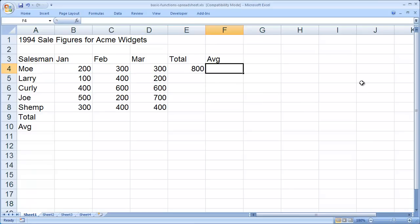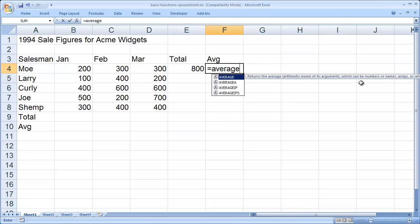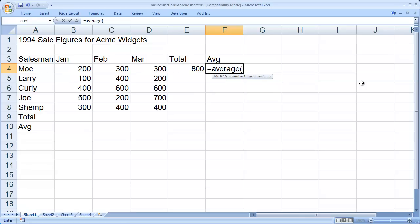I'll now click in cell F4, and there I want to put the average in. So here again, I'm going to begin with an equal sign and the function name, which in this case is average. I'll then go ahead and open my parentheses and again, enter in the same cells I did before.